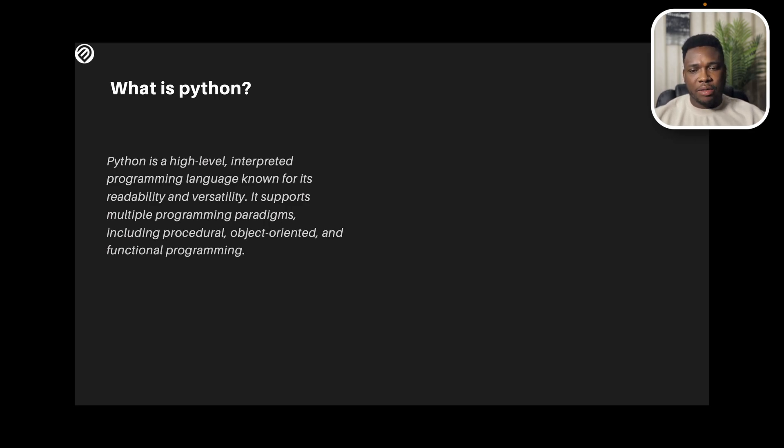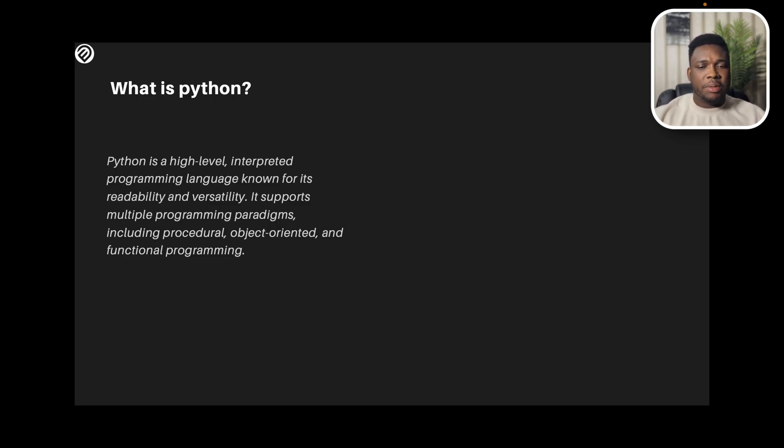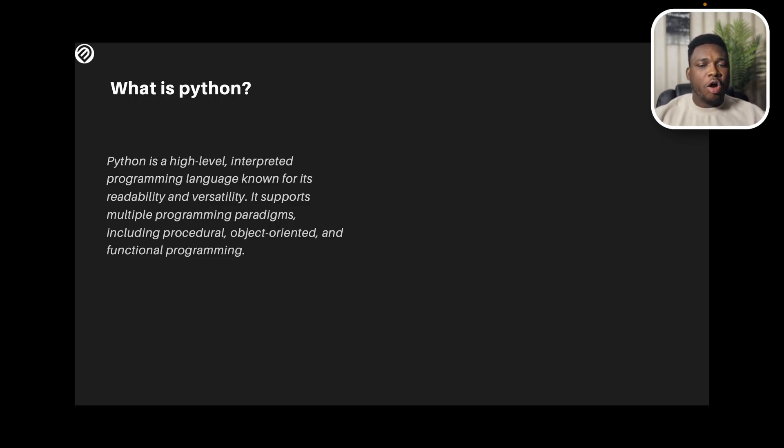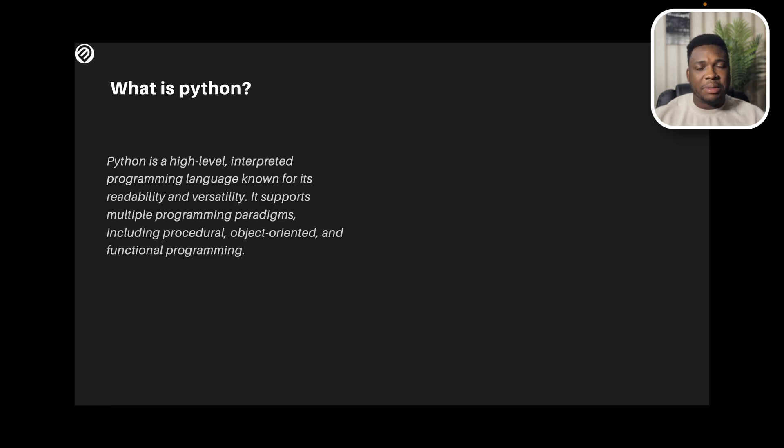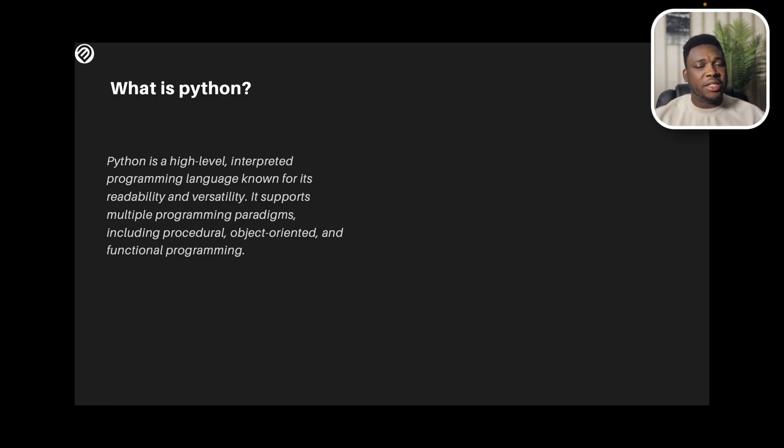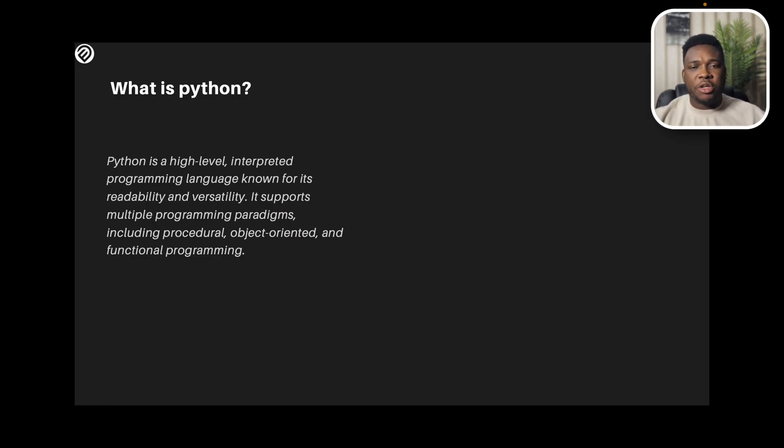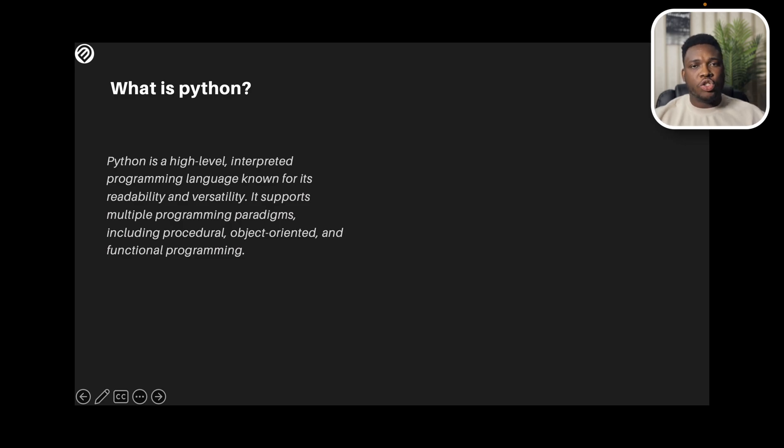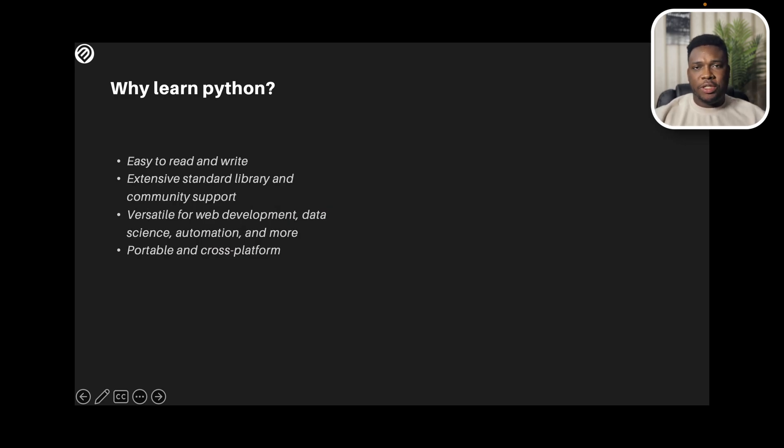About Python is that it supports multiple programming paradigms, including procedural programming, object oriented programming, functional programming, which emphasizes the application of functions without changing state of data. And all of this make Python a very appreciated programming language. And almost everybody wants to use Python.